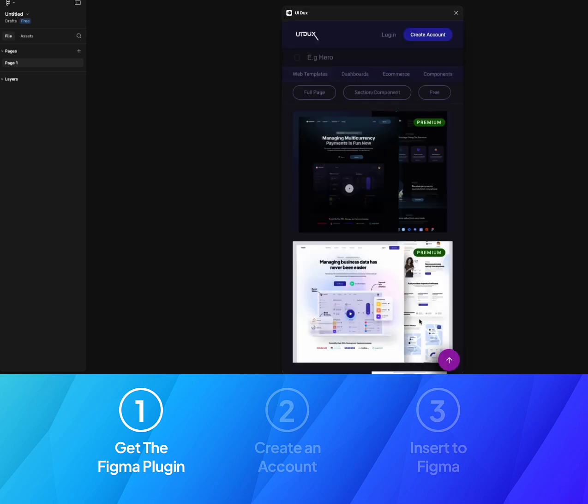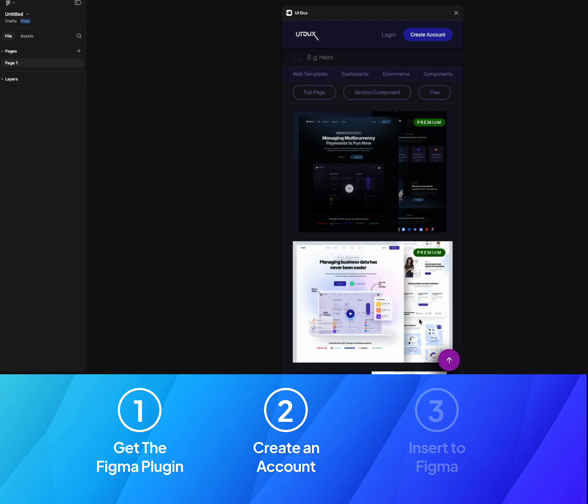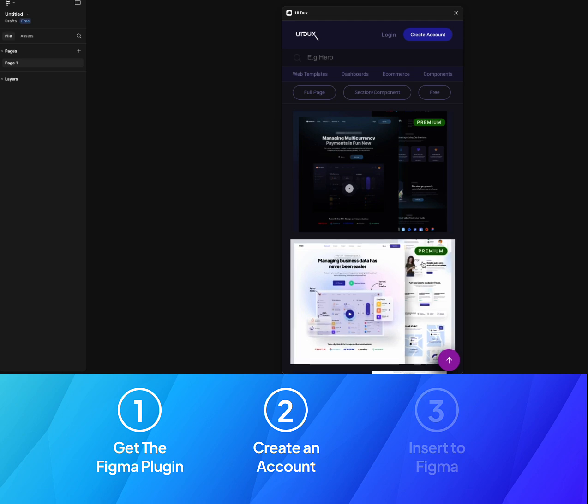So that is step number one. We have downloaded or loaded the plugin. Now step number two is to create an account.